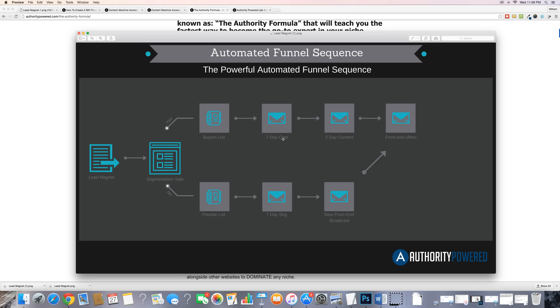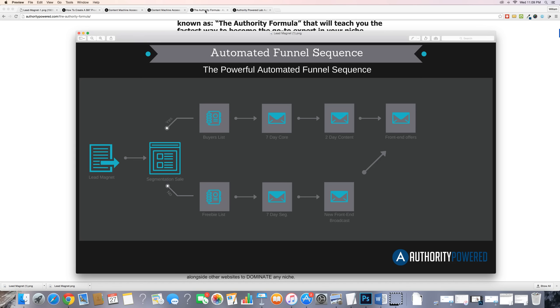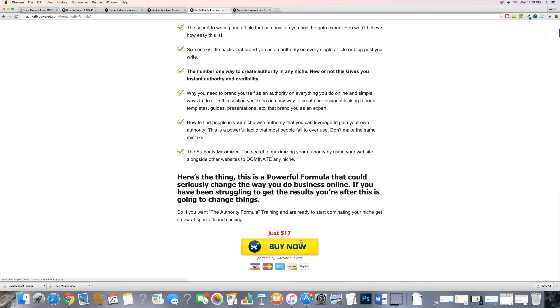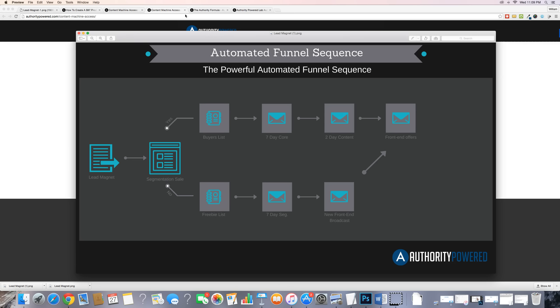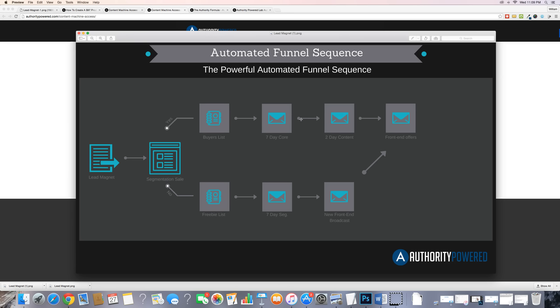The core offer is a higher-priced product. If I go back to this page, you'll see our segmentation sale was $17. When they get to the actual core product, that's going to be typically a higher-priced offer — it could be $47, $97, or $197. It really depends on the type of business and what niche you're in. Prices will vary, so you'd want to do some research for your niche.